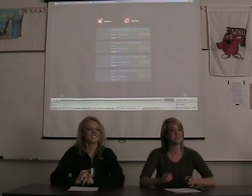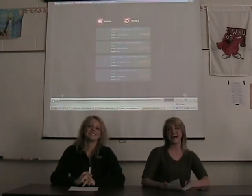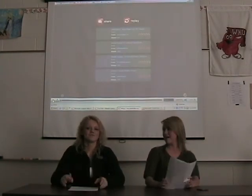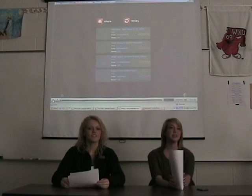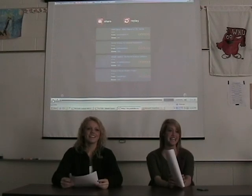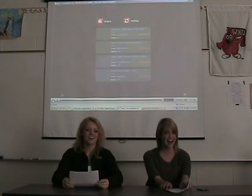Thanks, Lauren. Well, that about wraps it up for tonight. The report is in and we're out.